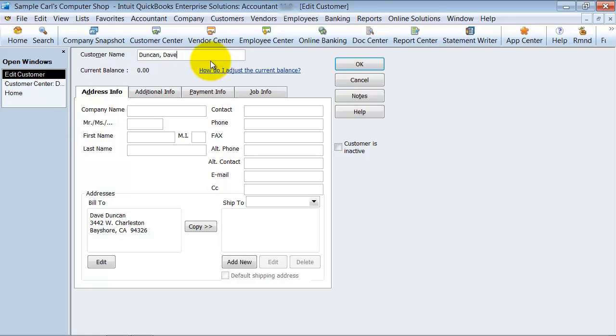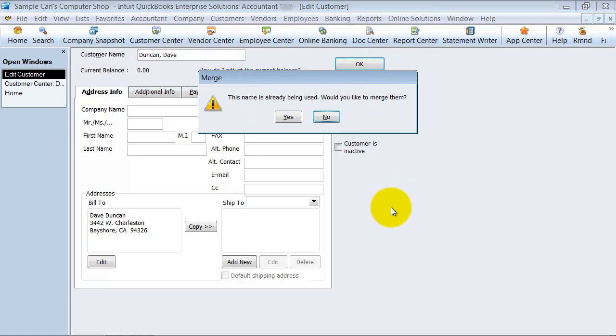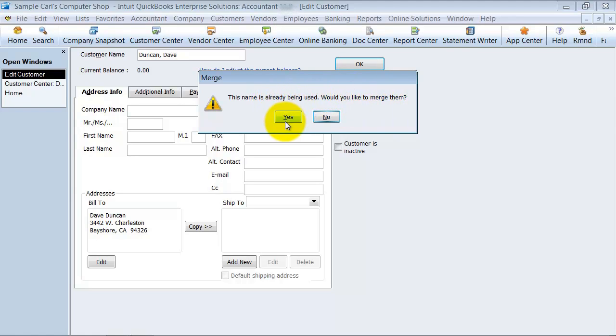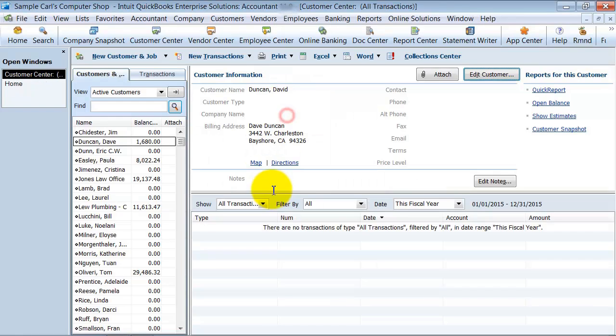All right, so now once I do that, I'm going to go ahead and say okay, and QuickBooks is going to tell me this name is already being used. Would you like to merge them? I'm going to say yes.